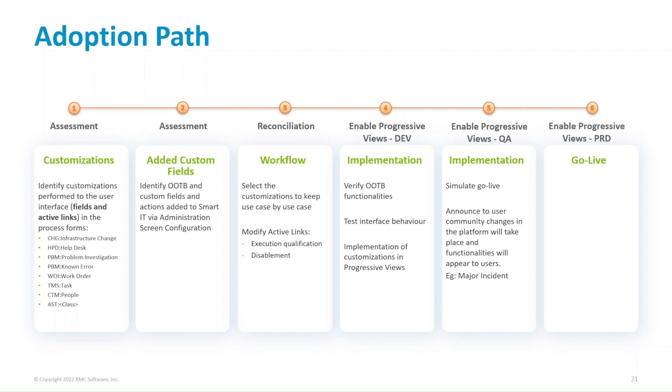or the class from your CMDB that is made available via the forms AST and the class name. The second phase of assessment is to identify added custom fields. Identify out of the box and custom fields and actions that you added to Smart IT via the administration screen configuration.